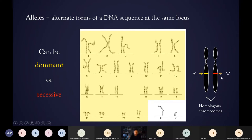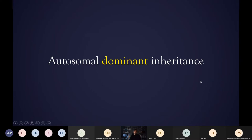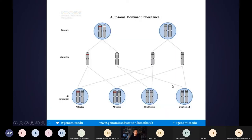If an allele causes a disease, having one dominant copy is enough to cause that disease. Whereas if an allele is recessive — if you have one copy of the recessive one and one copy of the dominant one — the recessive one is basically masked. You can carry the recessive one and not show any traits, but if you have two copies of the recessive allele then it's the only one you've got and you can express a trait related to it, such as a genetic disease.